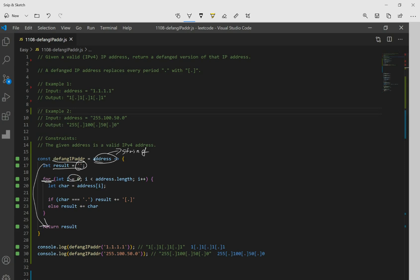So we're going to go through each character in the string using a for loop. And we start at index zero, the first one. And I just made a variable named character that refers to that character at index i. And we check with the if statement. If the current character is equal to a period, we're going to add in this. If it's not, we're just going to add in the current character.